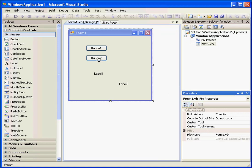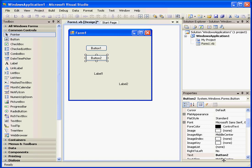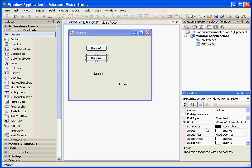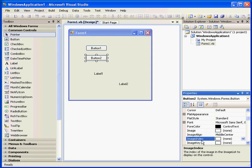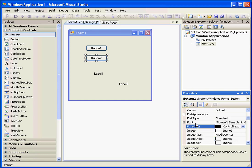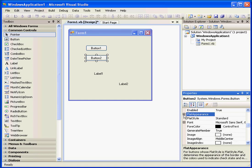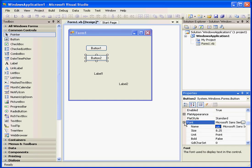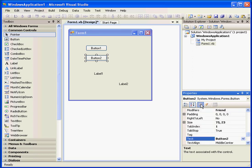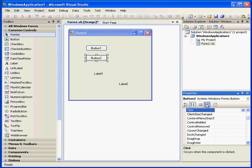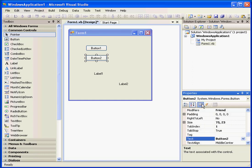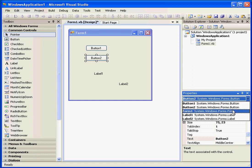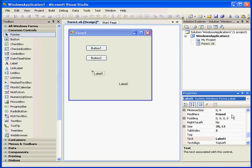On the Property window, a number of properties for each control are displayed, along with a brief description of their meanings. We can view these properties by category or alphabetically. We can expand and collapse the property trees. These two buttons let us toggle between properties and events for each control.